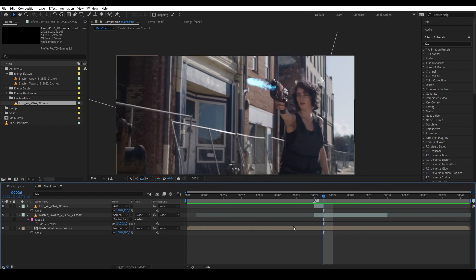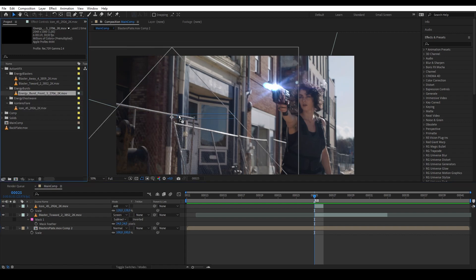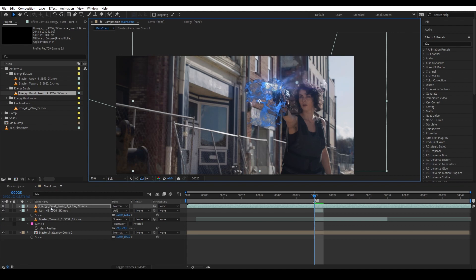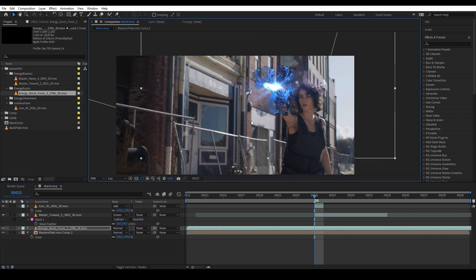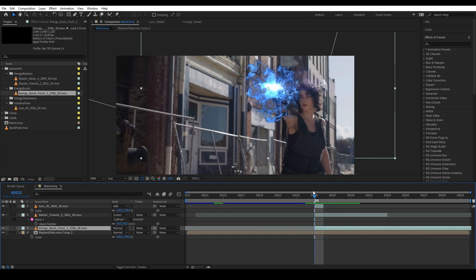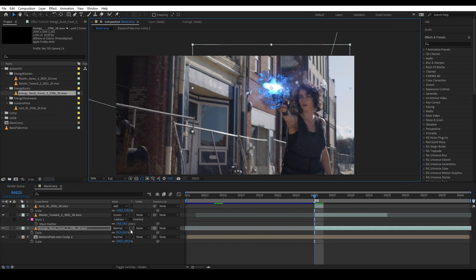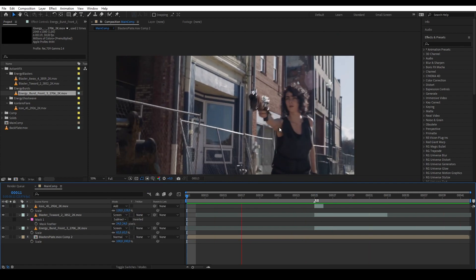Next, we're going to add our energy burst, which will work as an afterglow of the muzzle flash — like an after-smoke. Let's go to Energy Burst and bring in Energy Burst Front, then put it below all of our elements. We want to find a frame in the energy burst that looks most like smoke. Let's trim it with Alt open bracket so it only starts appearing from that frame, then scale it down and change the blending mode to Screen.